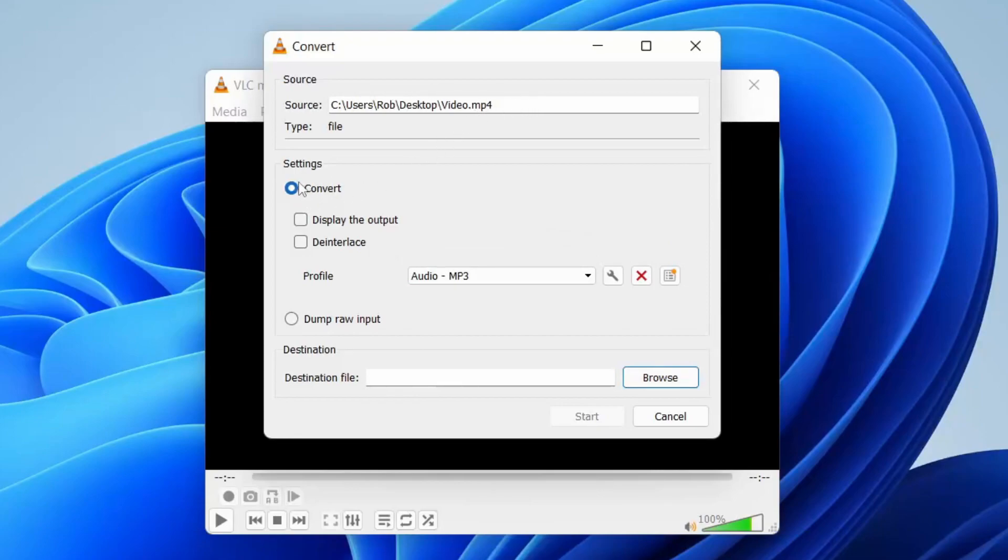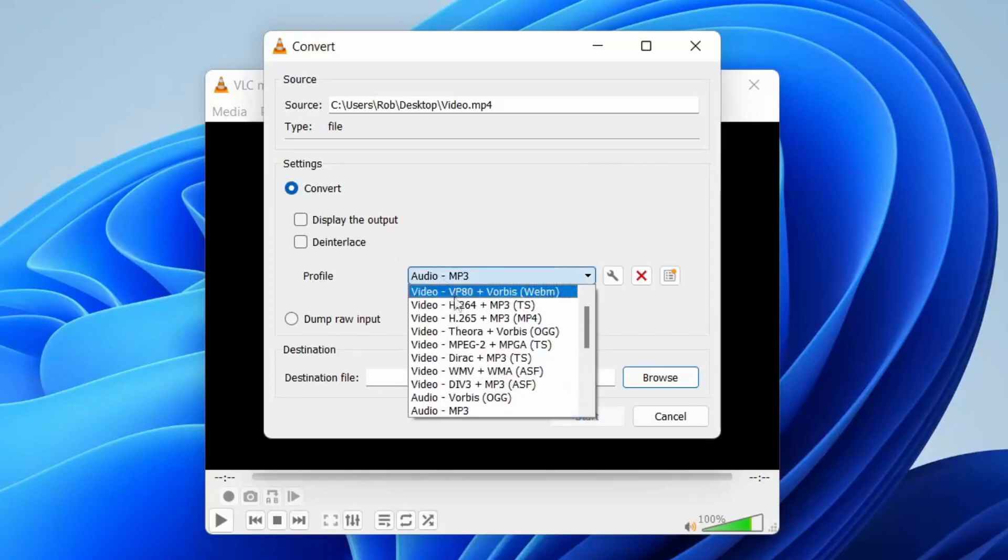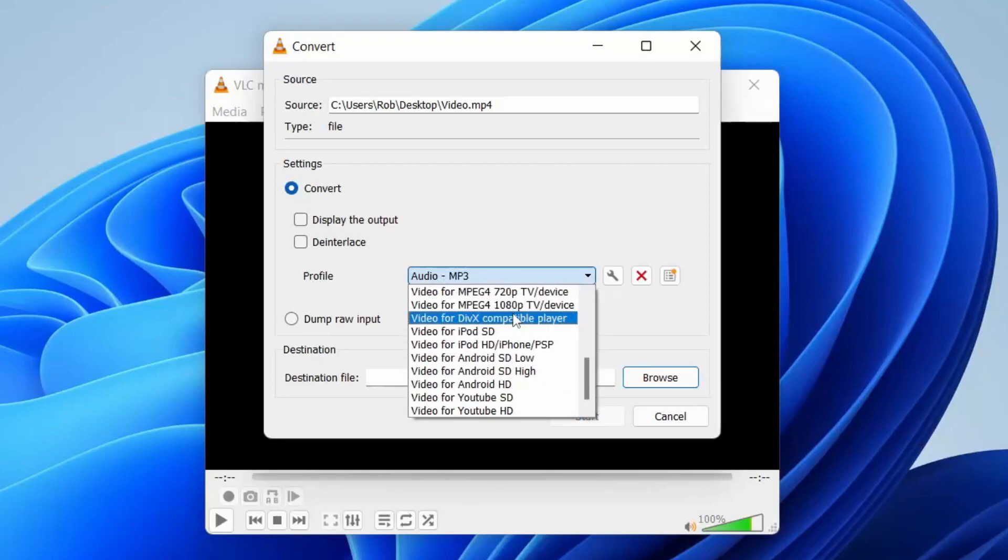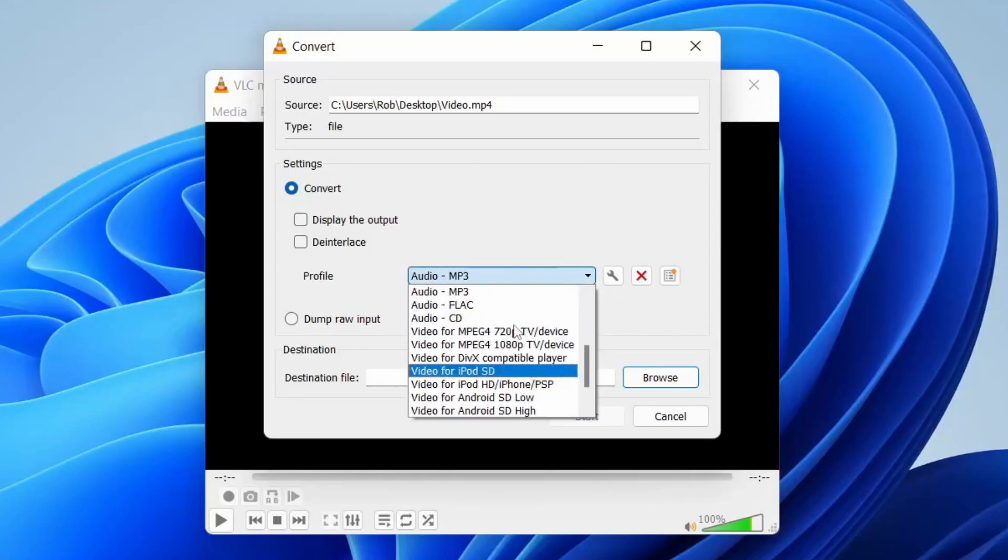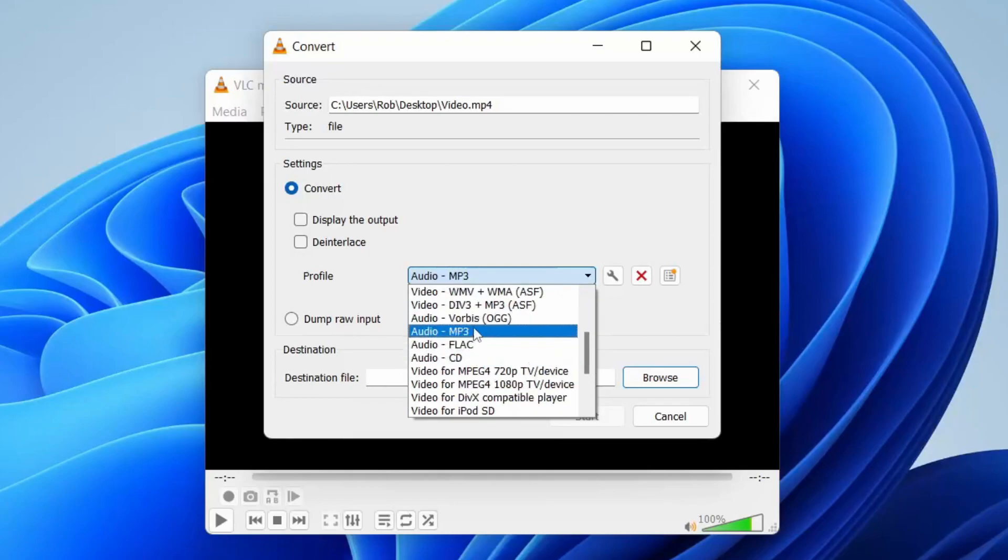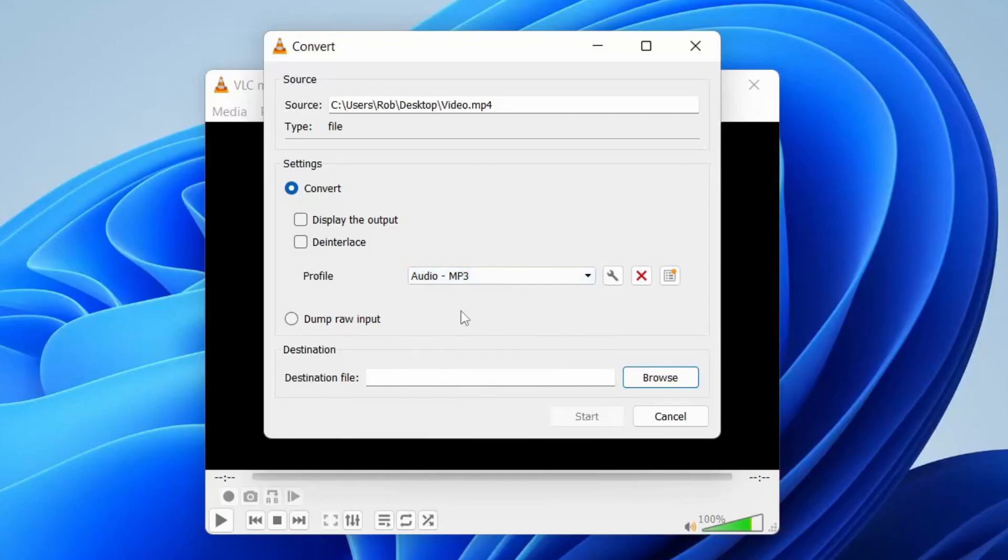Make sure Convert is selected, then you can choose the profile. By default, mine has already selected MP3, but if it doesn't, you may need to scroll down this list. You could also have a FLAC file or CD file, but MP3 is the most universal one. Now you need to choose the destination.